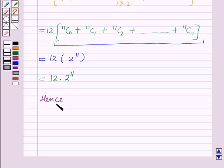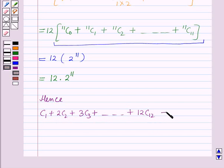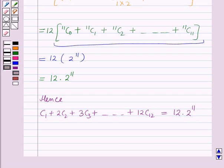Hence the value of c1 plus 2·c2 plus 3·c3 plus so on up to 12·c12 is equal to 12 into 2^11. This is the solution of the given question. Hope you all enjoyed the session.